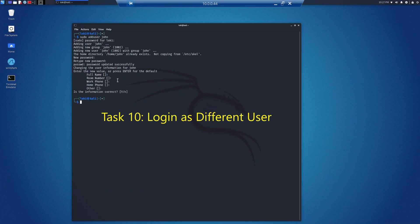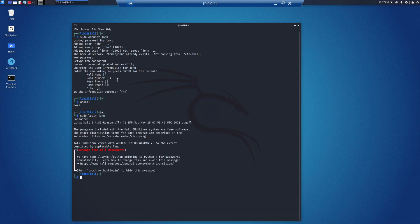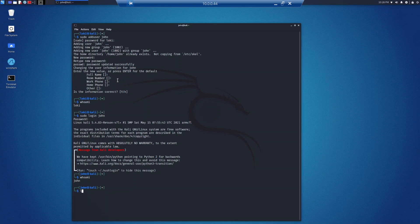Task 10 is logging in as a different user. We'll start with whoami, which tells you who is currently logged into the account — in this case loki. We can then do sudo login john to log in as john, entering the password john. Running whoami again confirms it is now john. To log out of an account we can use logout, or we can use exit. logout will log out of a login shell while exit will exit the shell currently running.